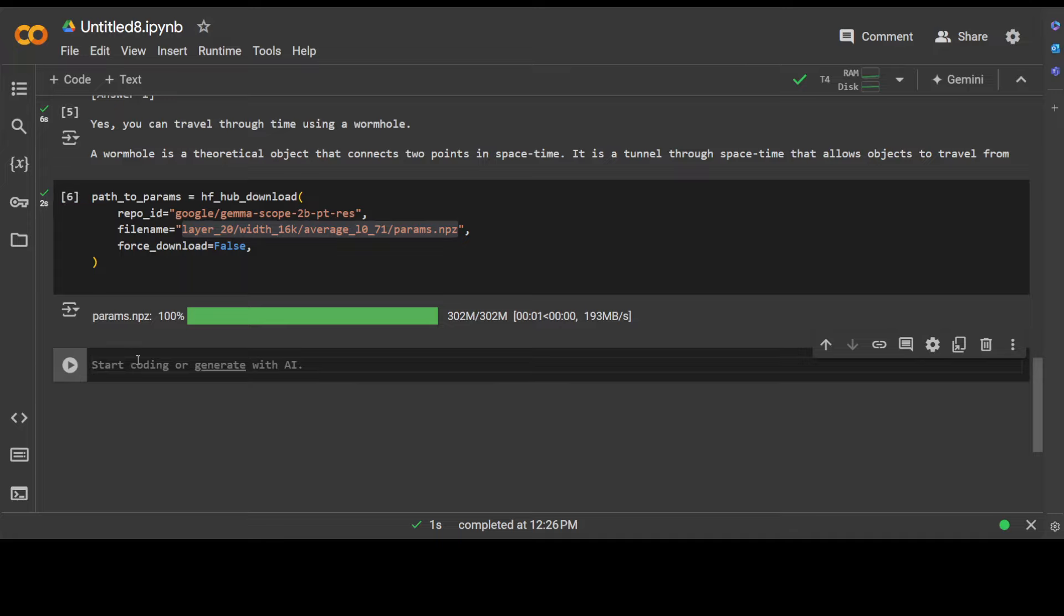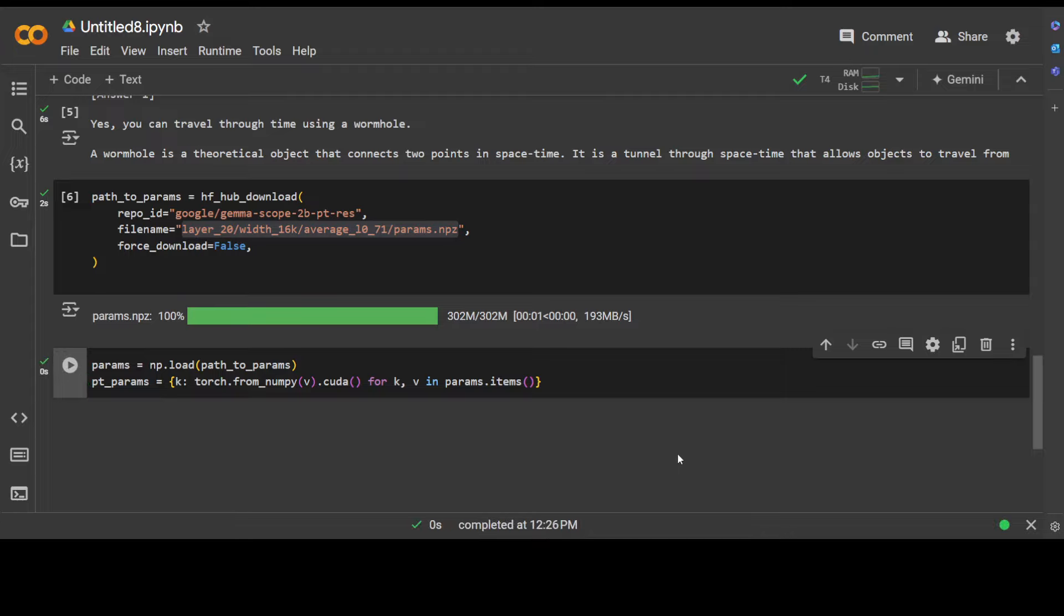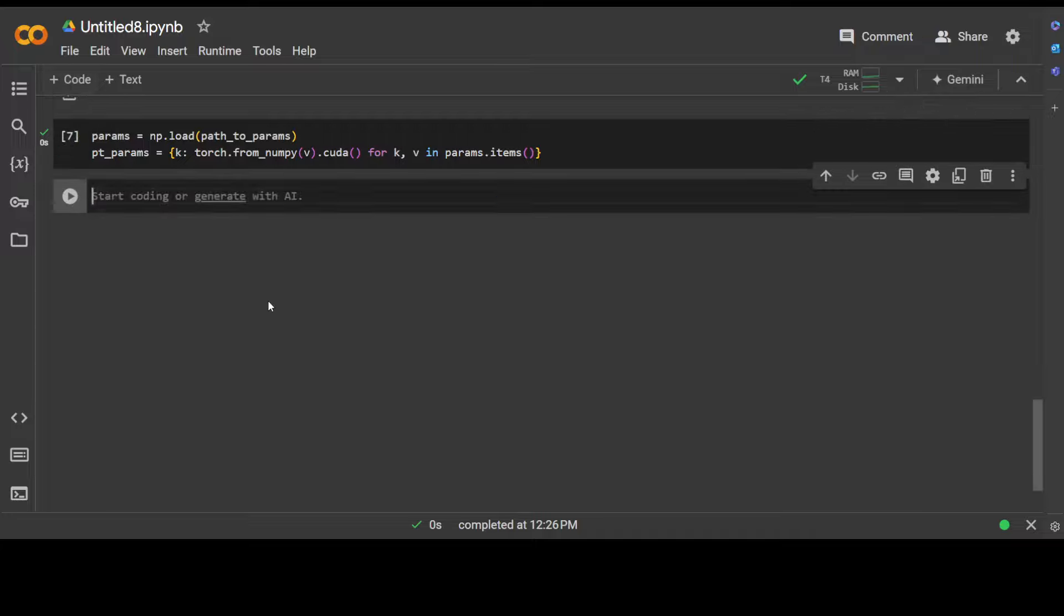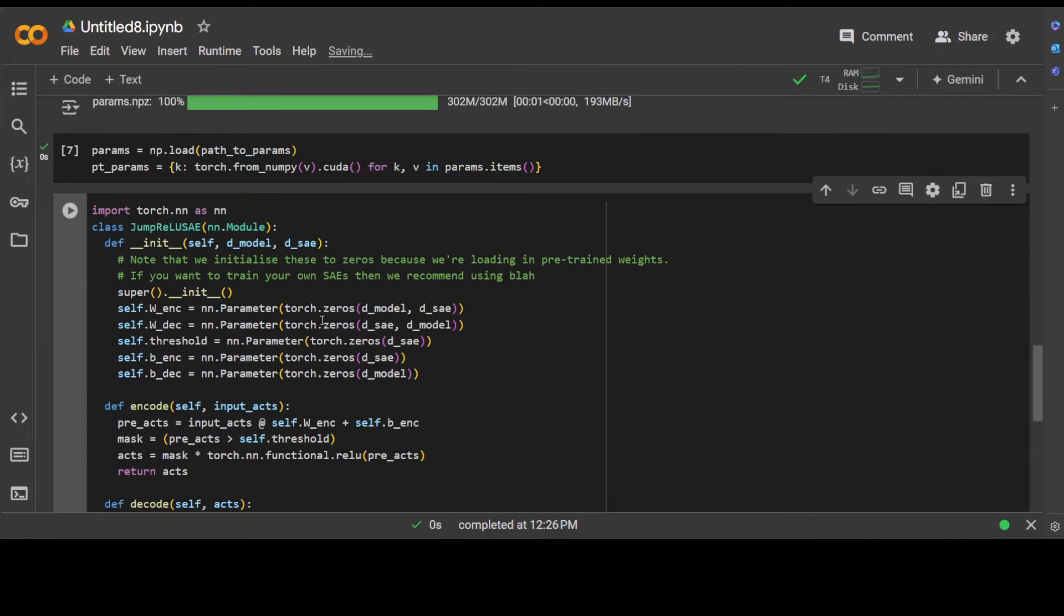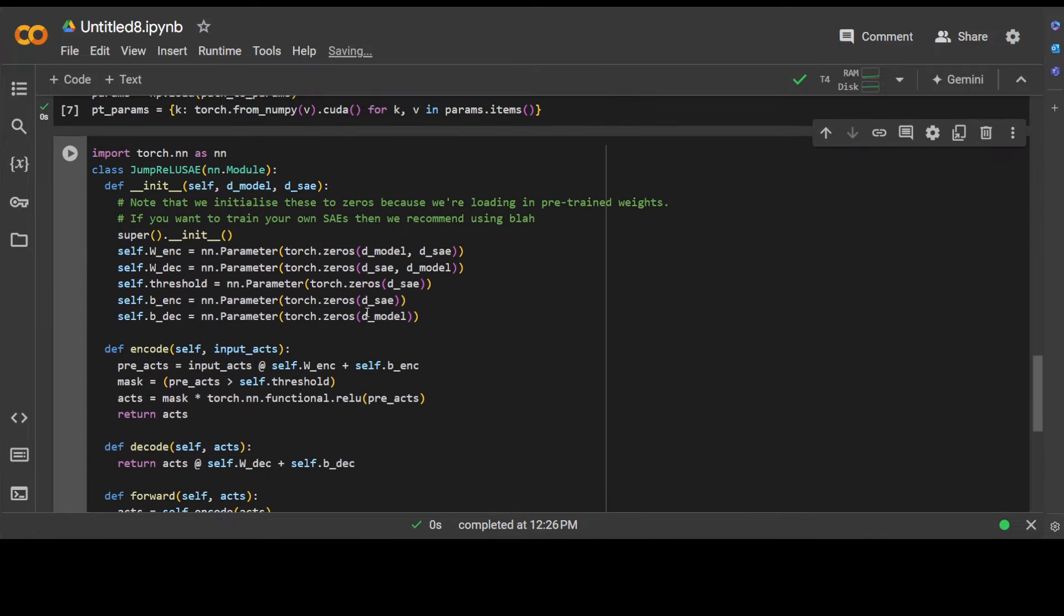And then let's set it up with the sparse encoder. If you don't understand these commands, don't worry too much about them. These are mainly setting the KV values. And now let's implement the sparse autoencoder.